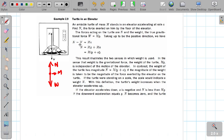The lift is moving upward with an acceleration. So the force diagram gives a net upward force because of the elevator's acceleration. The difference is N minus W equals mass of the turtle times acceleration of the elevator: N − W = Ma.